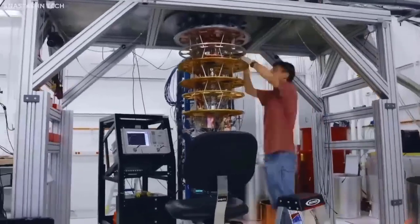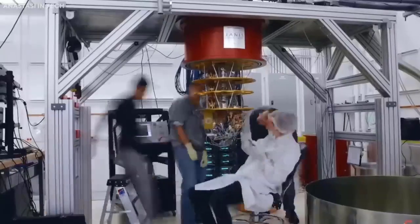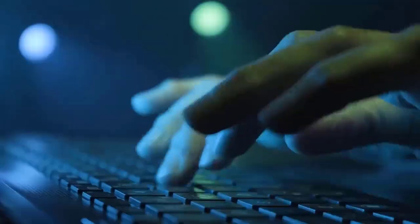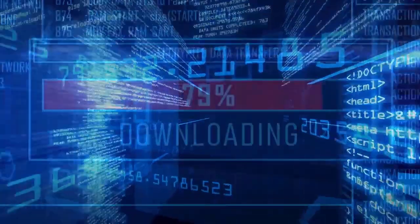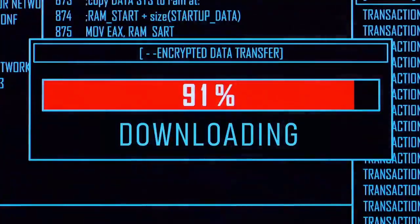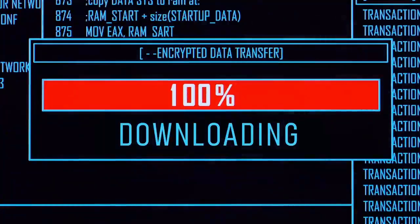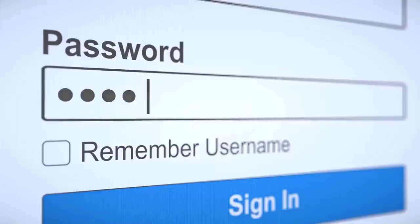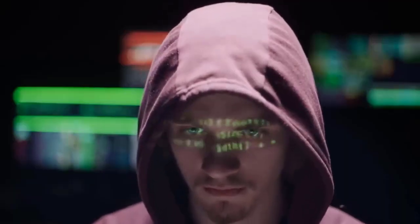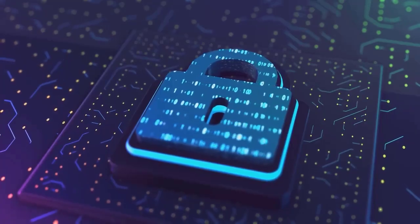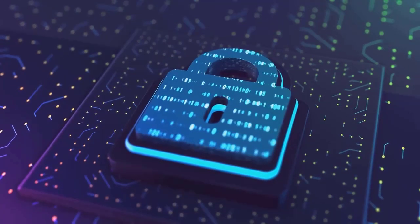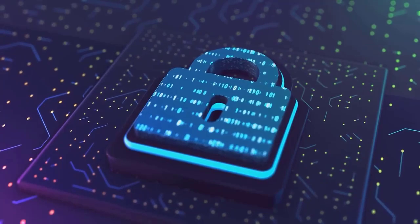The emergence of quantum computing heralds a potential paradigm shift in global security. This revolutionary technology possesses the capability to fundamentally alter our comprehension of encryption and decryption — the mechanisms that safeguard our digital information. Akin to securing valuables with a lock, encryption protects sensitive data from unauthorized access. However, quantum computing presents a formidable threat, as it holds the potential to decipher any existing digital code.